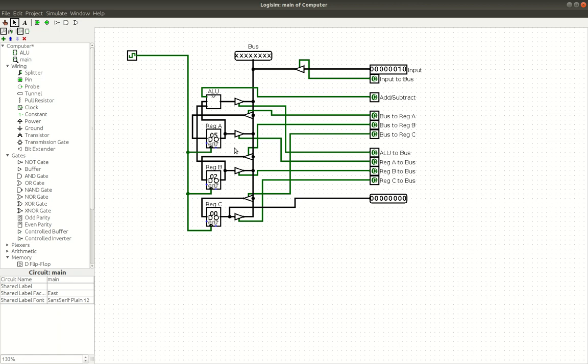Our output over here is coming out of register C. All of these are connected to one bus, but you can turn them all on and off. So right here, we've got register A to bus. If you turn that on, it goes over here and it turns on this controlled buffer.